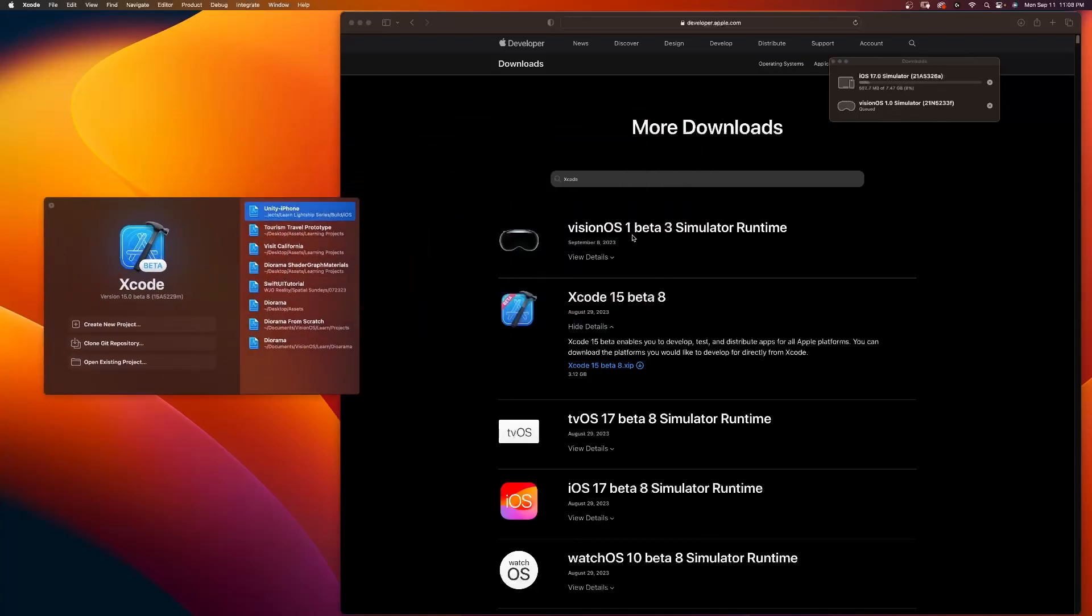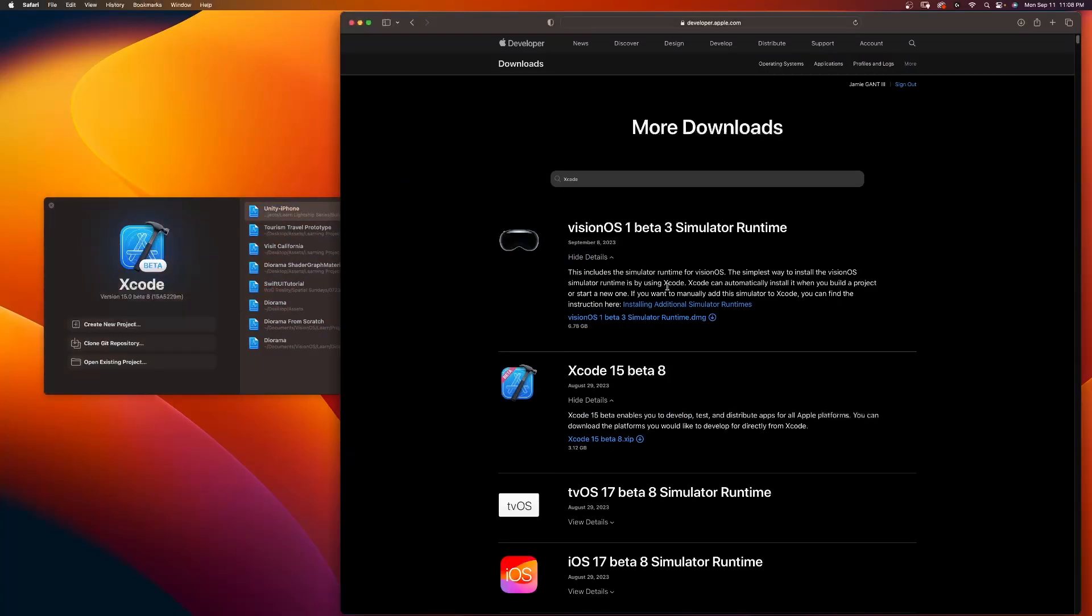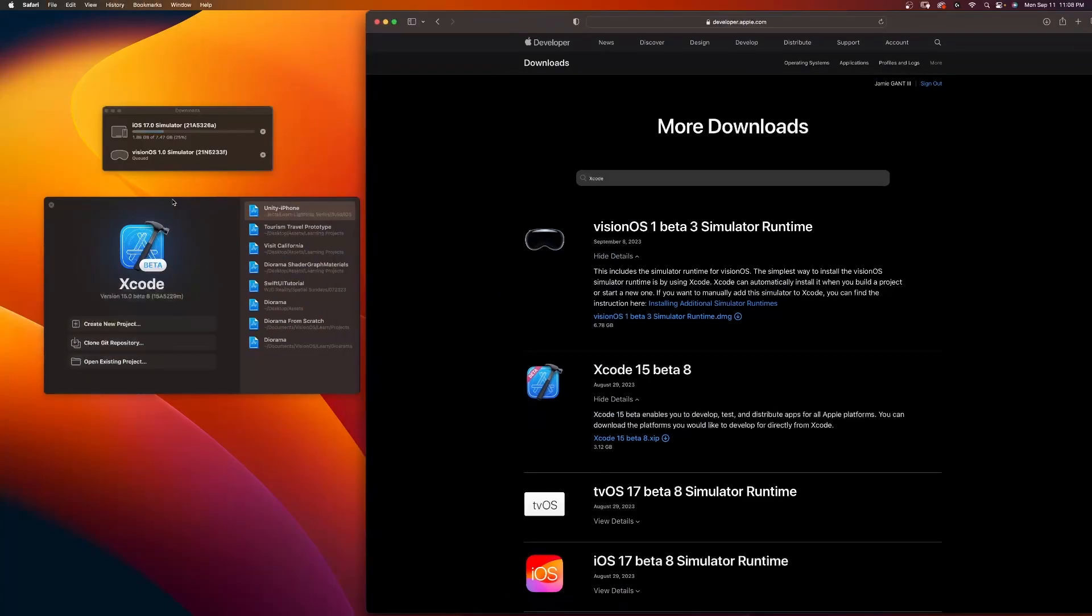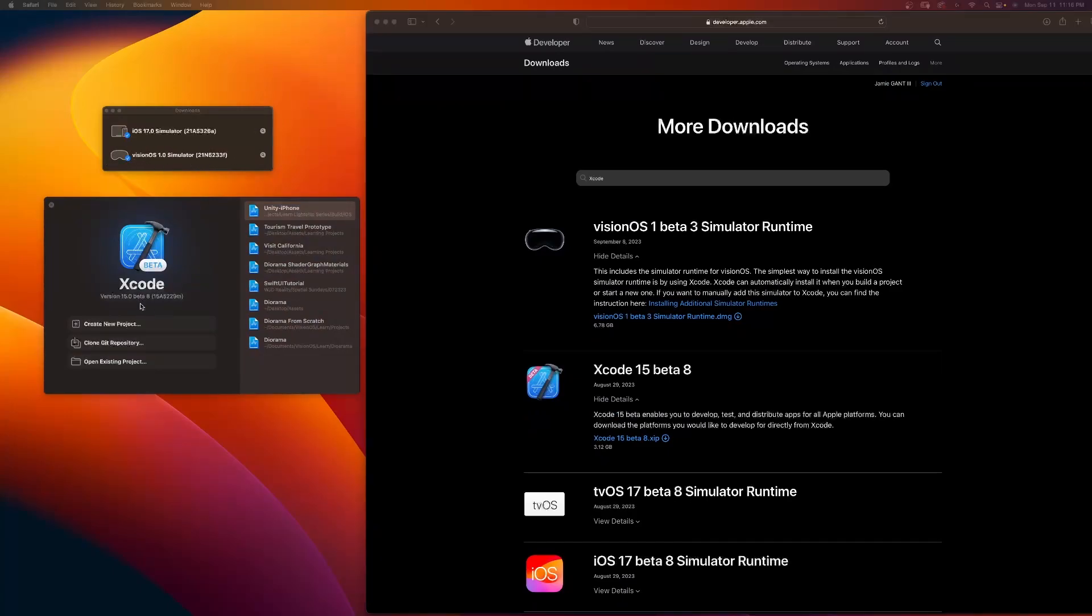So now you see we have Xcode beta 8 installed, and it's also going to install the iOS simulator and the VisionOS simulator. You can also see that this one you could download as well. This includes the simulator runtime for VisionOS. The simplest way to install the VisionOS simulator runtime is by using Xcode. That's what it's currently doing over here. Once this is done, it'll download this. Now you can see Xcode beta 8 has been installed. Also, it installed the latest simulators for iOS 17 and VisionOS.